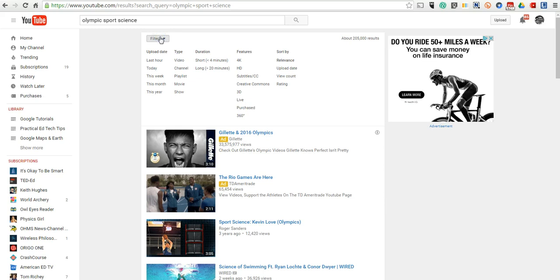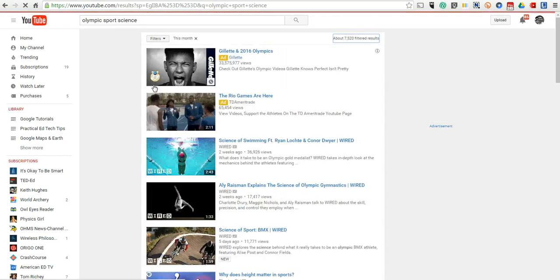But if I go up to the filters here, I want to find stuff that's going to be a little bit more current, a little more relevant. So let's say we're looking for things from this month.